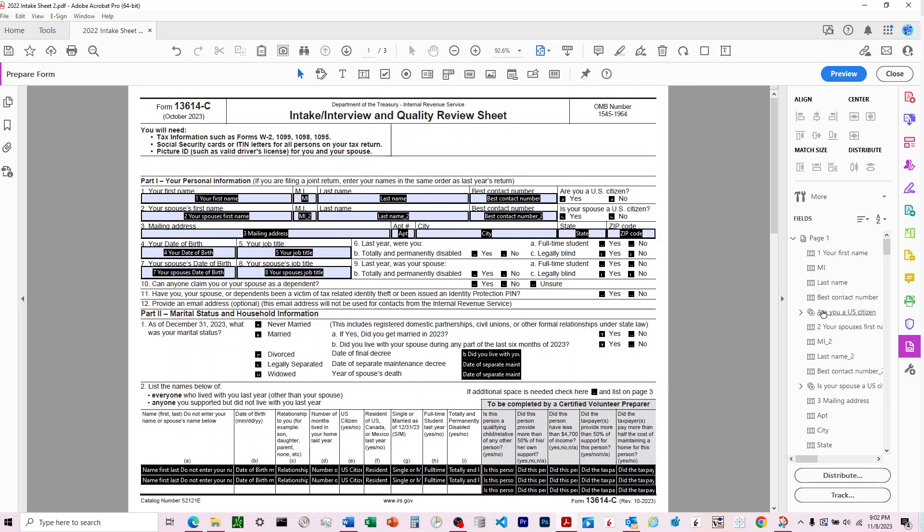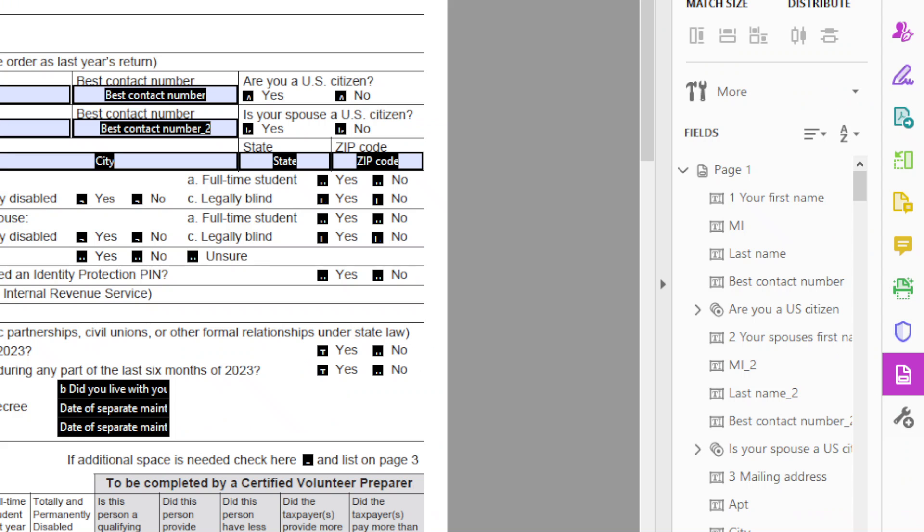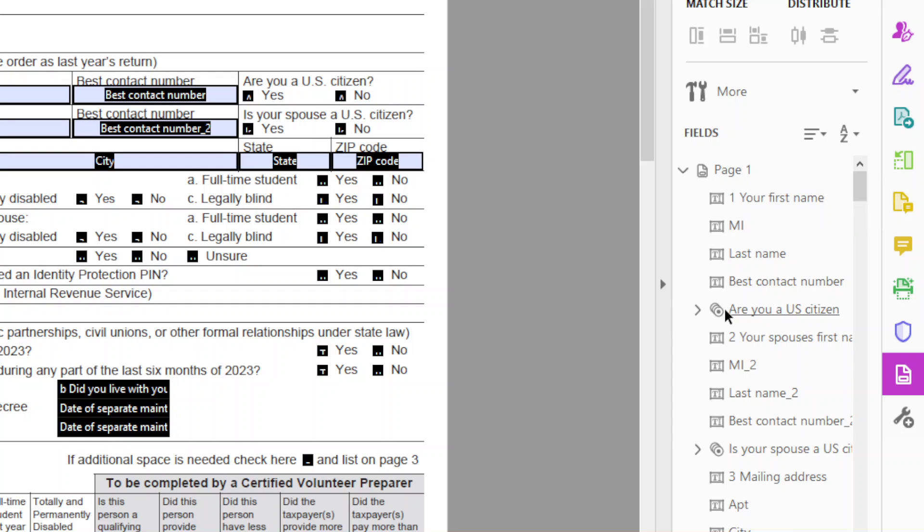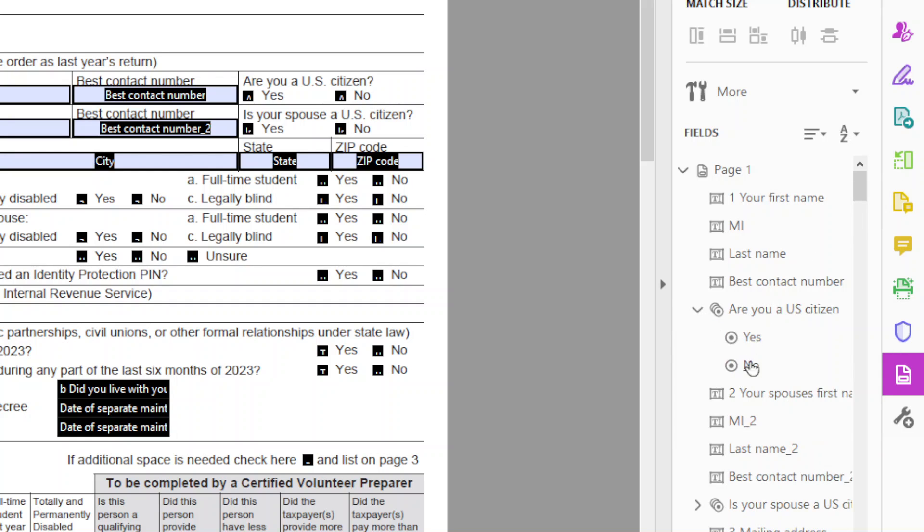One thing you'll notice here, if we zoom in, you'll see a little radio button and you'll have a dropdown with two choices. In this situation, this is a radio button where it's requiring that you have one choice always.